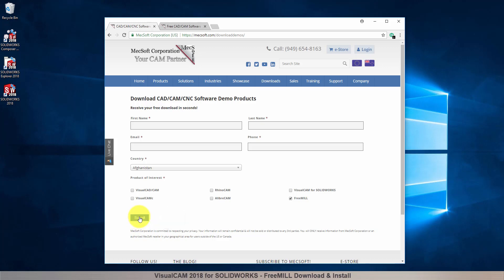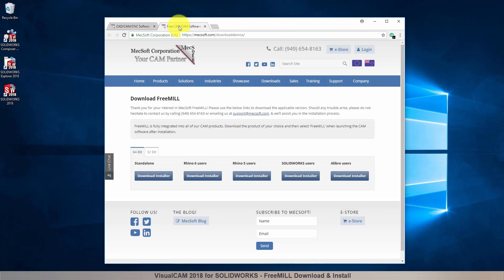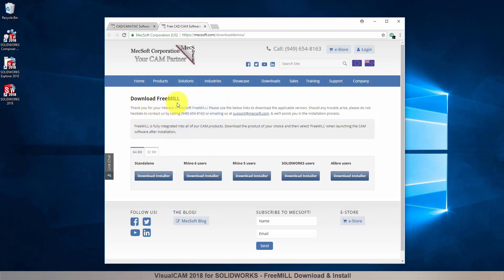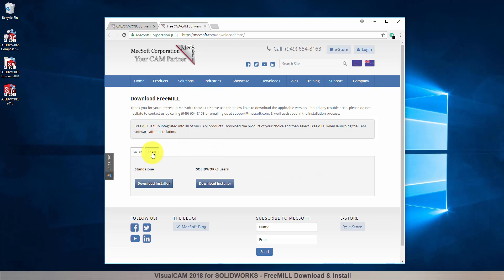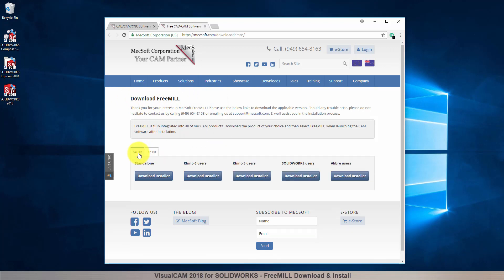The email link will take you to the download FreeMill page. Next, you need to choose whether you want the 64-bit or the 32-bit version. This selection must match the system architecture of your computer. For this demonstration, we will select the 64-bit version.